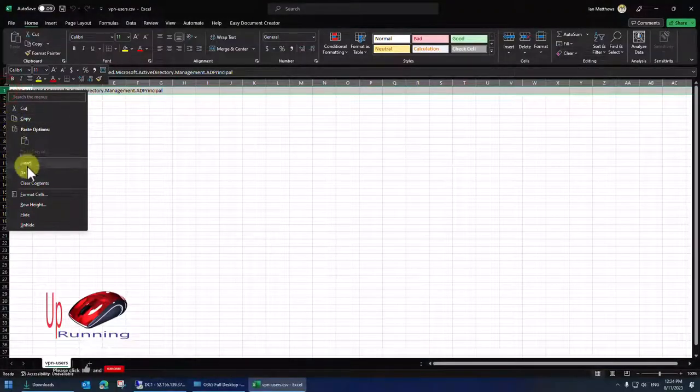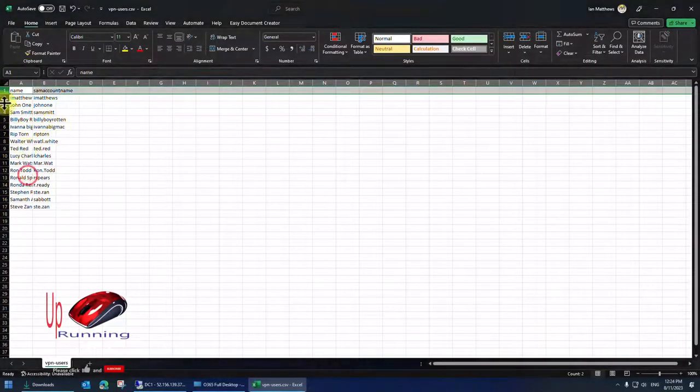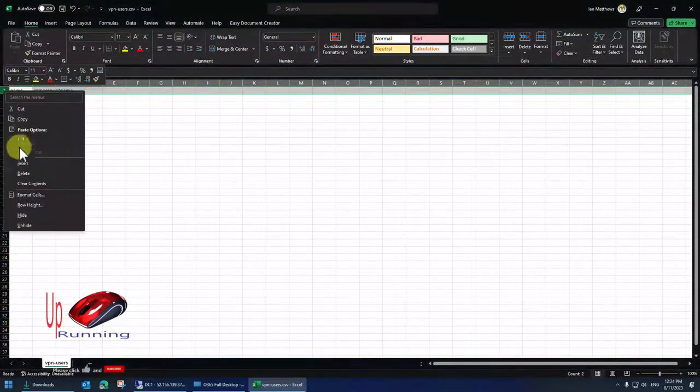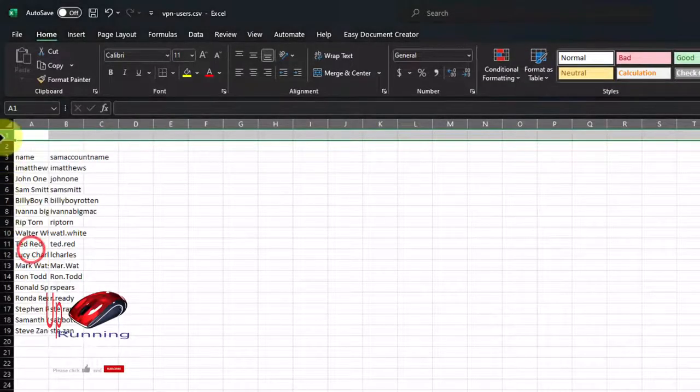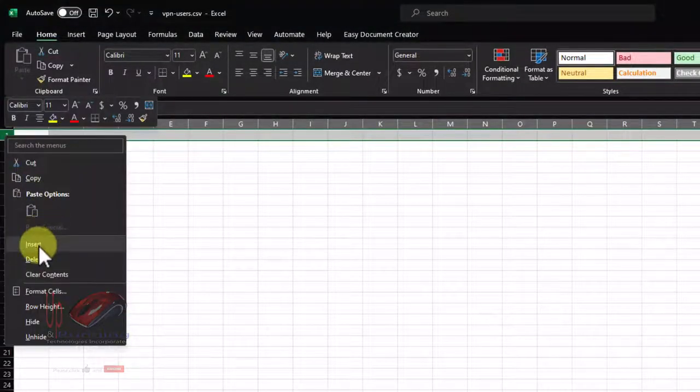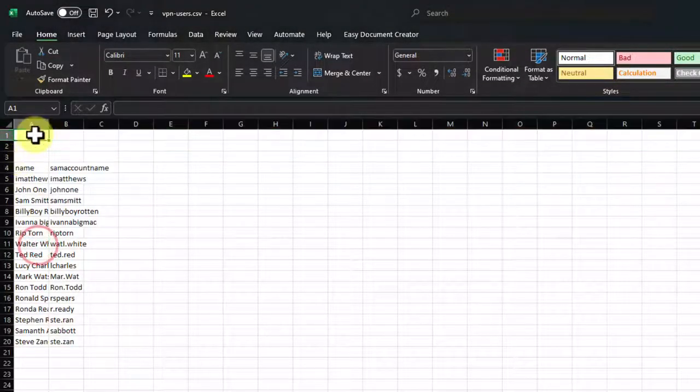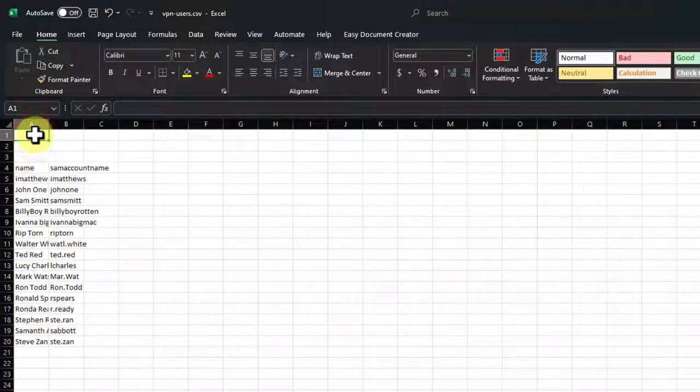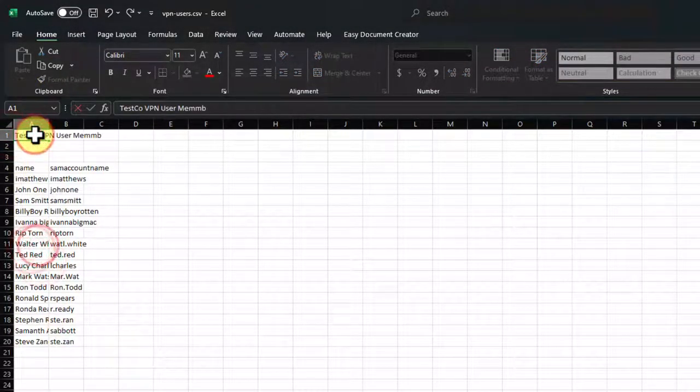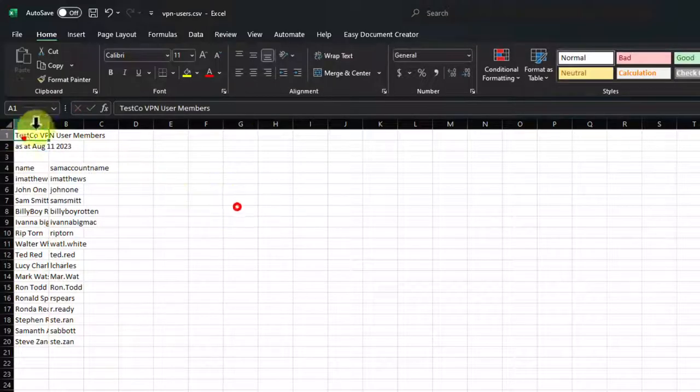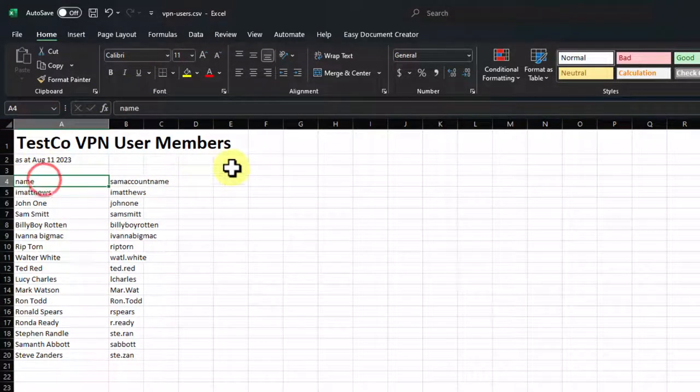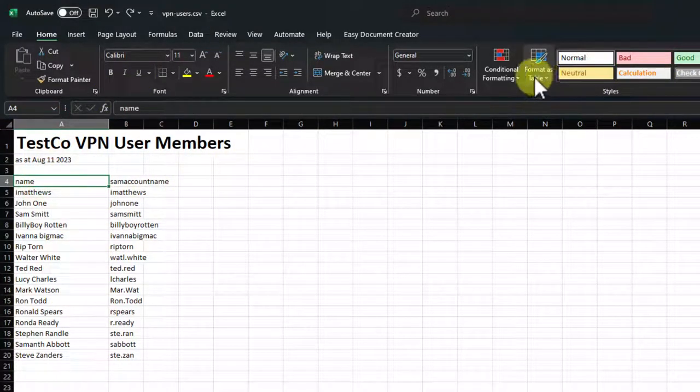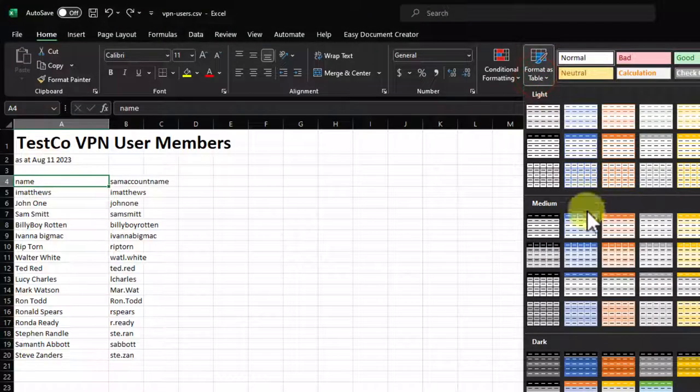And I can do some quick formatting. So I can get rid of that garbage at the top. Insert, insert, insert. And I can say click. And I also want this to be sorted because I don't like the way it is now. So I will format as a table.